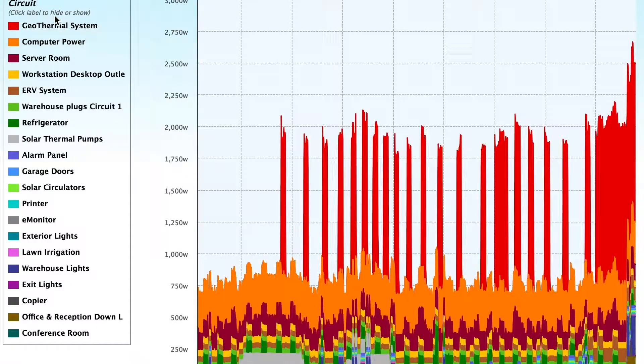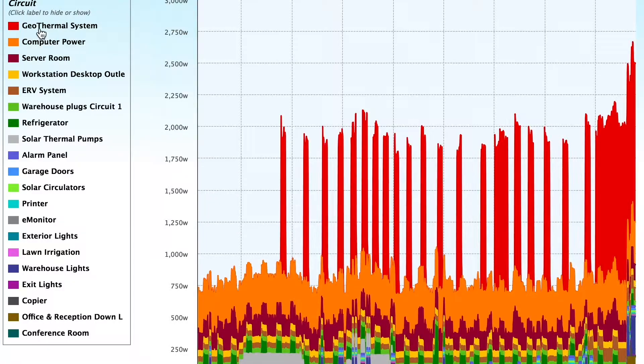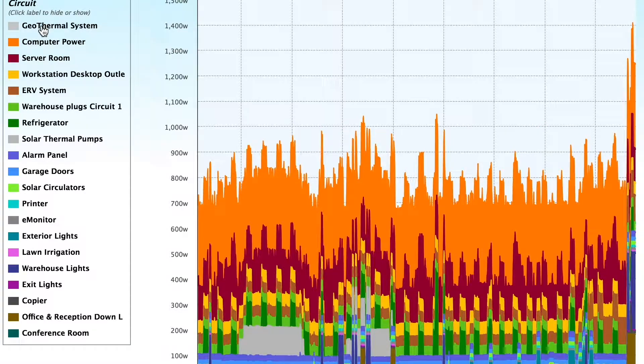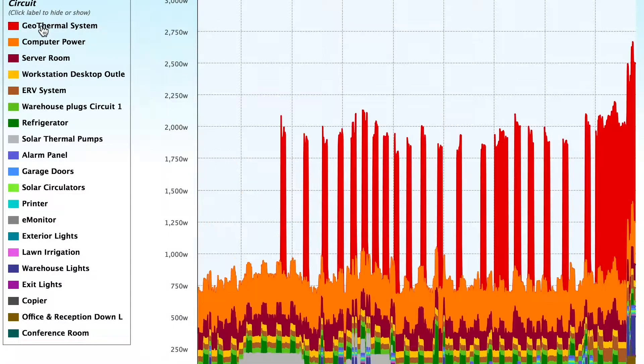Find energy hogs and spikes in electricity use by viewing all active circuits at once.